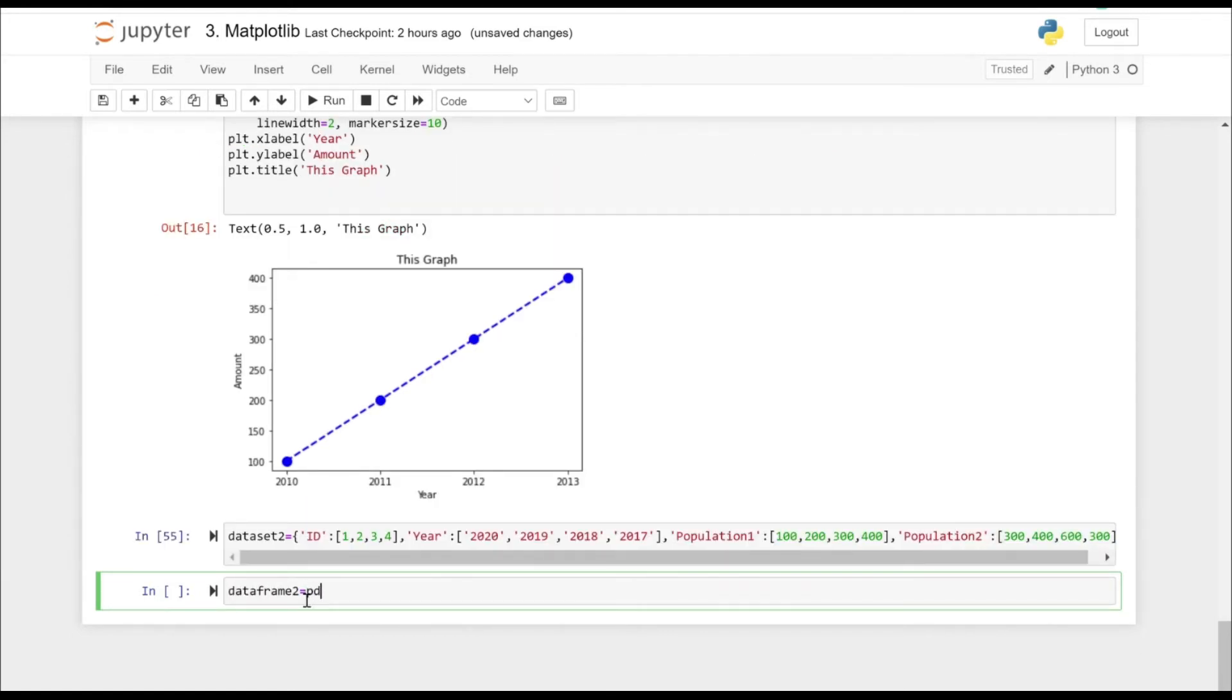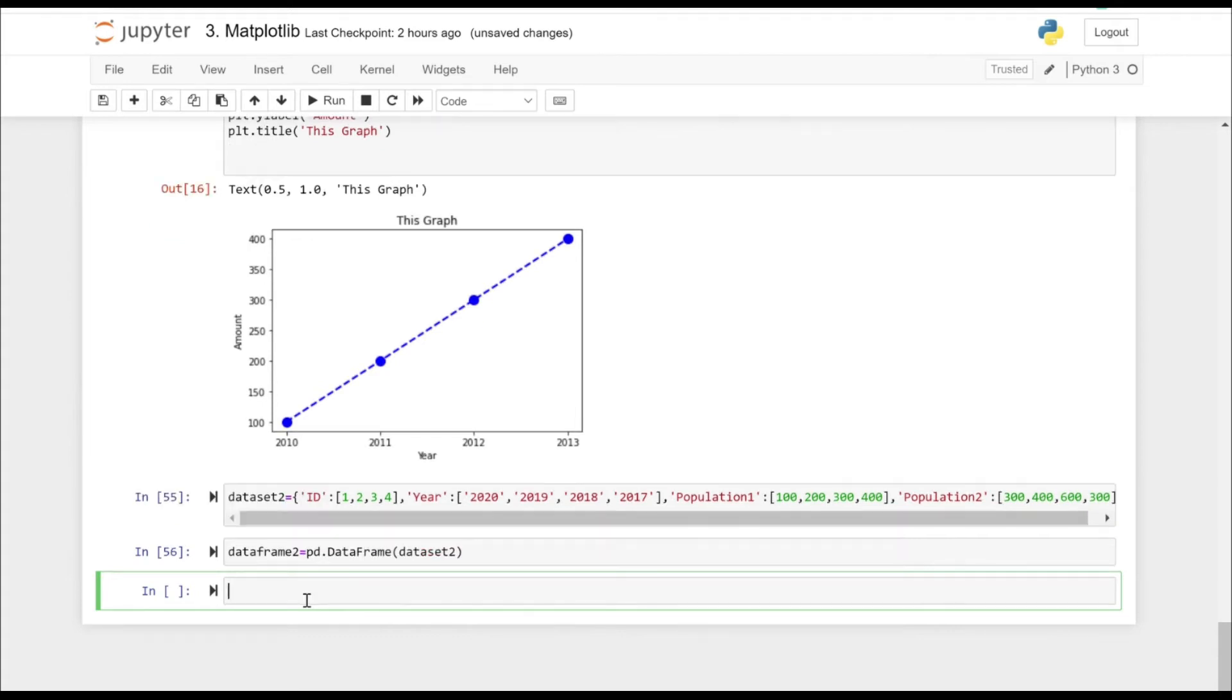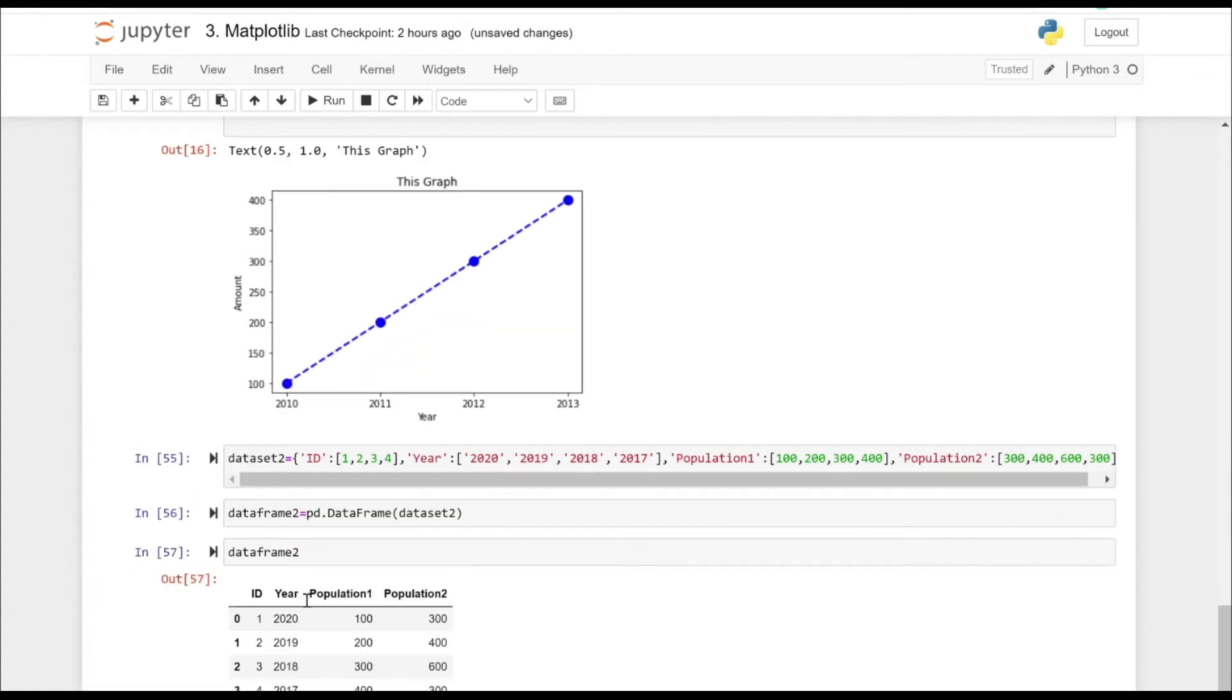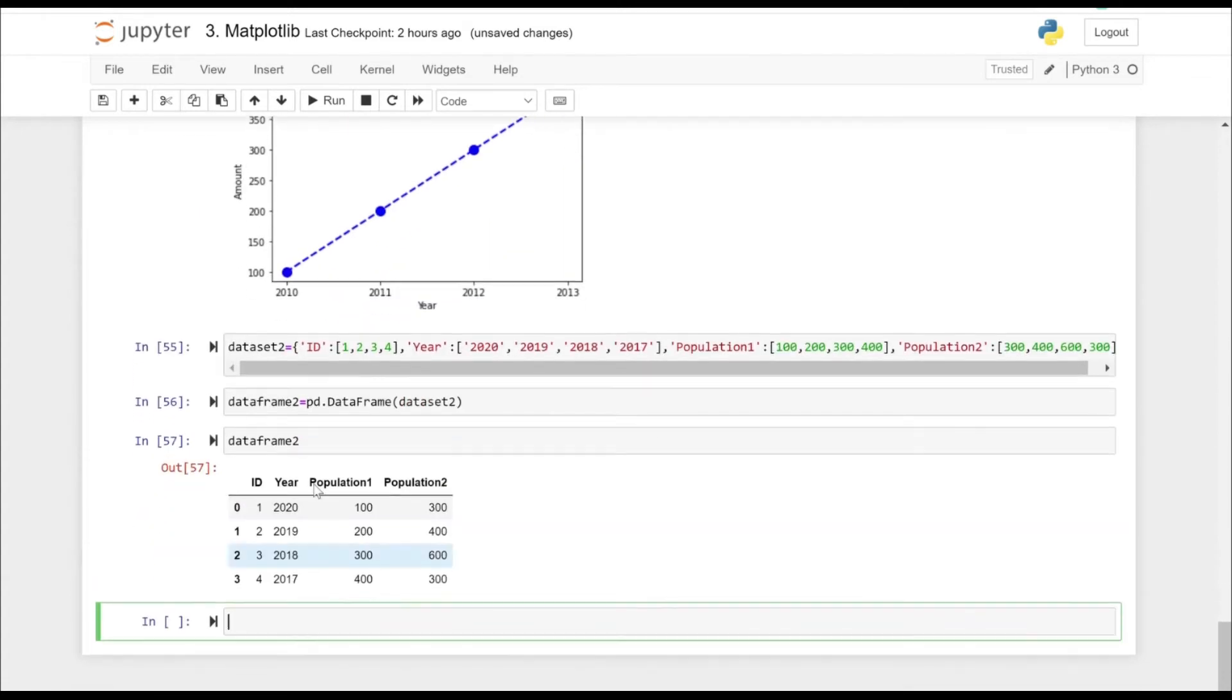Let's convert this data set into data frame. So that's how our data frame actually looks like.